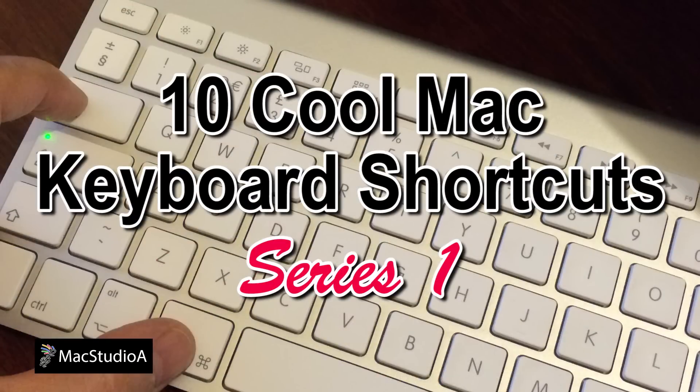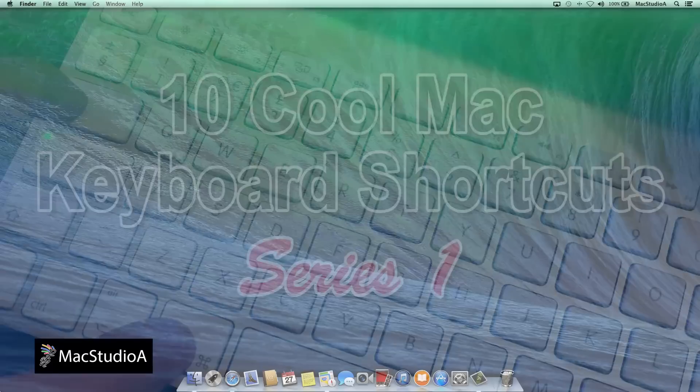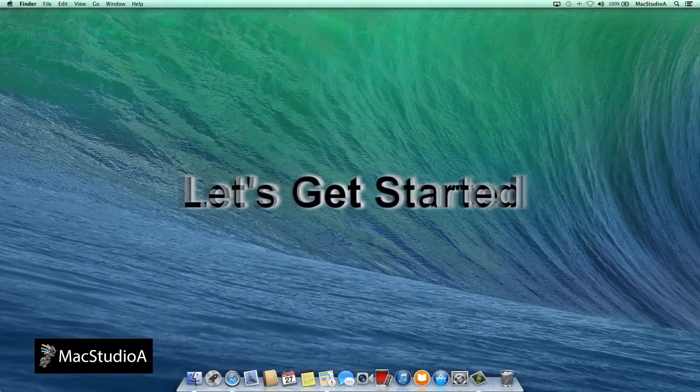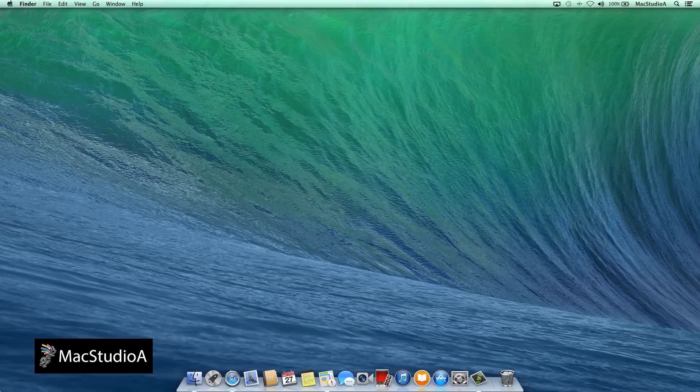OS X offers lots of cool keyboard shortcut commands. Too many to mention in just one series. Therefore, I'll be making a collection of series, each showing 10 cool keyboard shortcuts that you might find interesting. On to Series 1. Let's get started, and in no particular order.